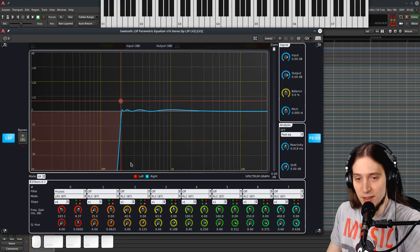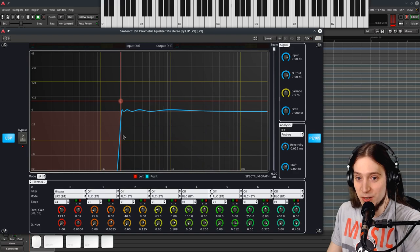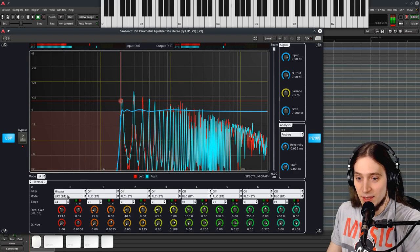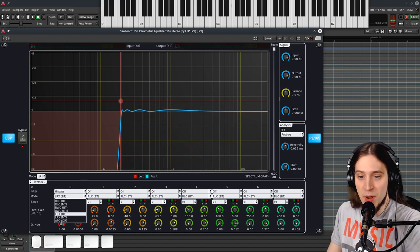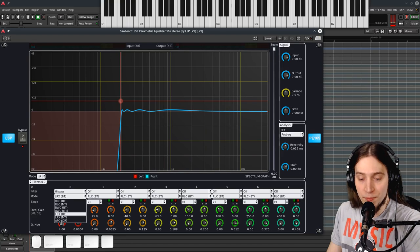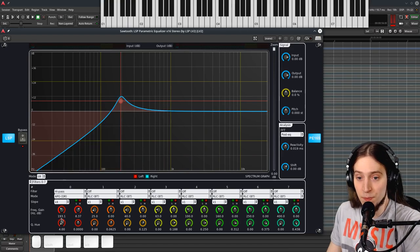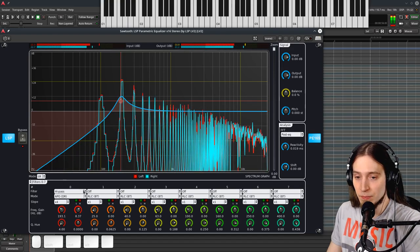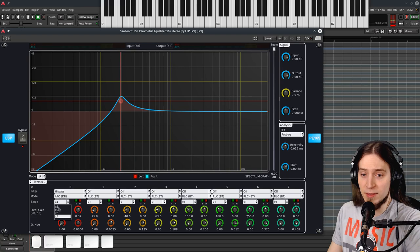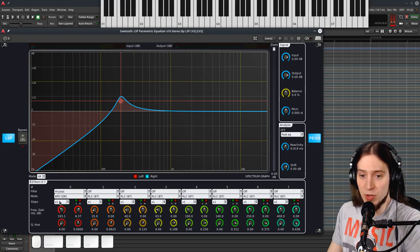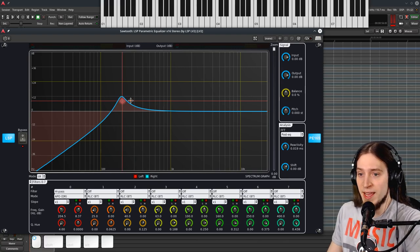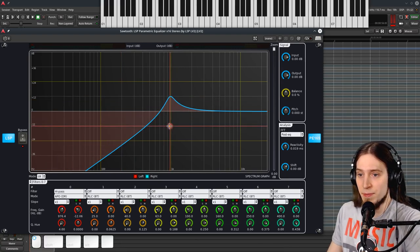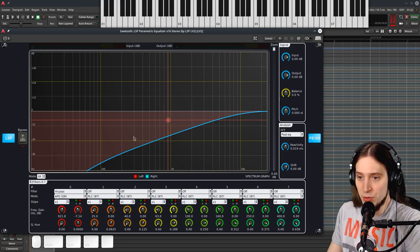And there's also APO. I have no idea what that stands for. But this filter doesn't respond to the slope option, and it's very smooth. If I reset the Q, you can see that this high-pass filter has an amazingly slow roll-off.